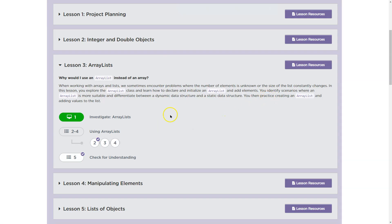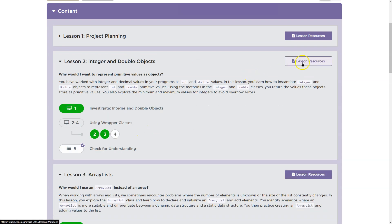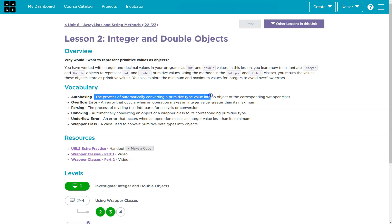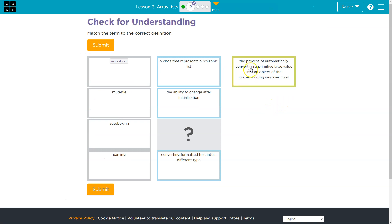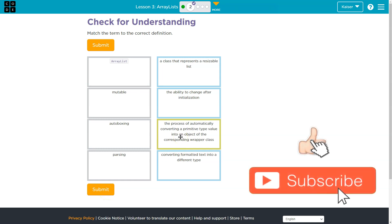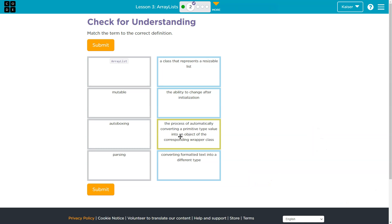The process of automatically converting primitive values. Maybe you're not sure — let's use our resources here. Autoboxing: the process of automatically converting a primitive type into an object of the corresponding wrapper class. And we saw this especially when we did integer — you can do new Integer with 10 in parentheses, or you can say integer x equals 10, and that will also create an instantiation, an object instantiated by the class equal to 10.